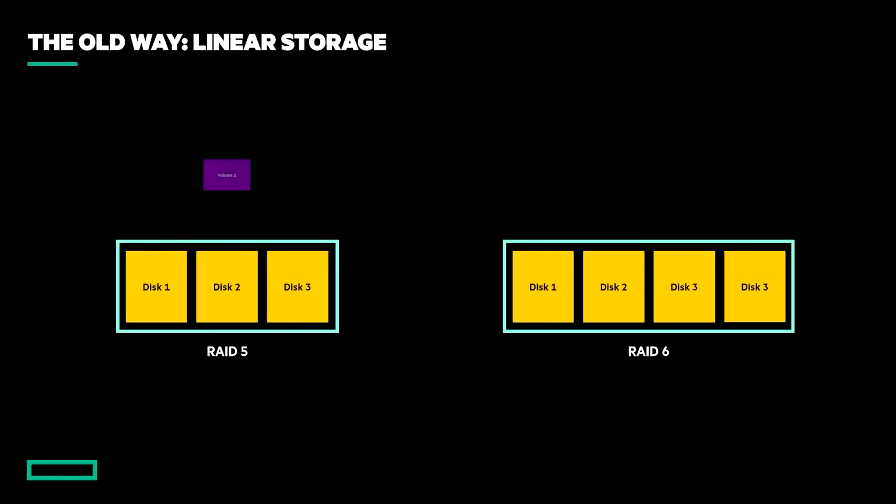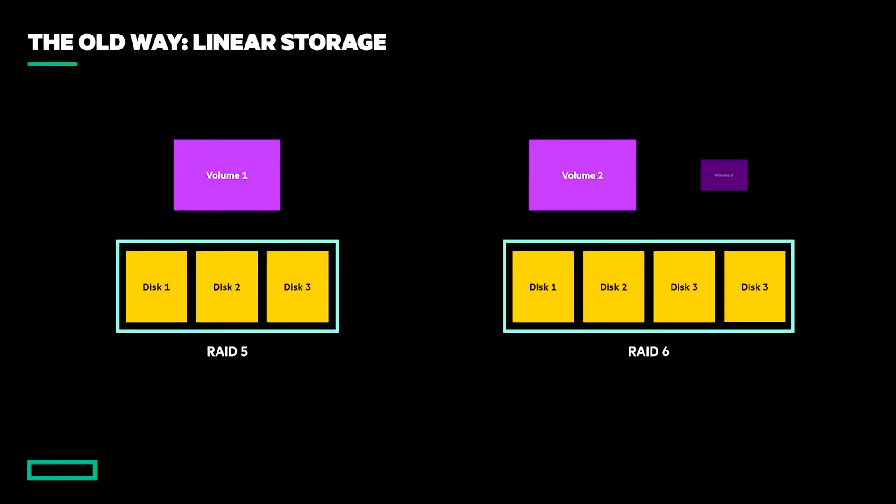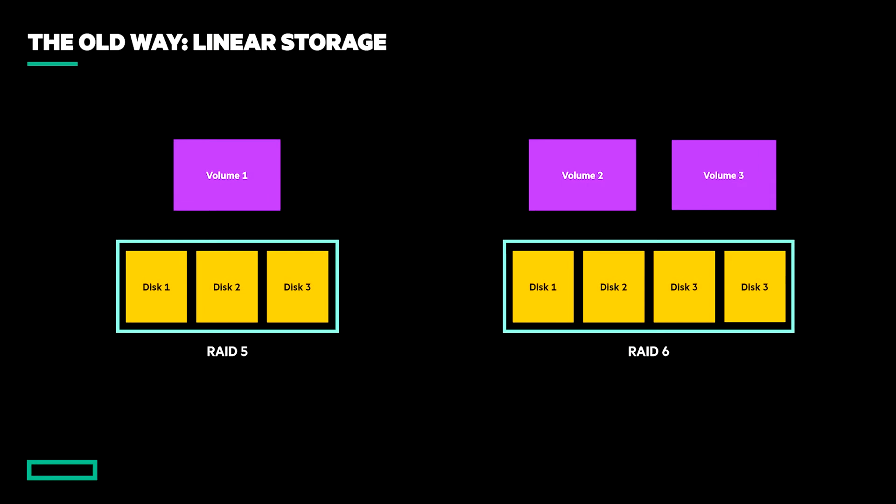Prior to in-array storage virtualization, capacity was provisioned as traditional RAID disk groups. In MSA terminology, we refer to this legacy mechanism as linear storage and is now only found in obsolete MSA arrays.